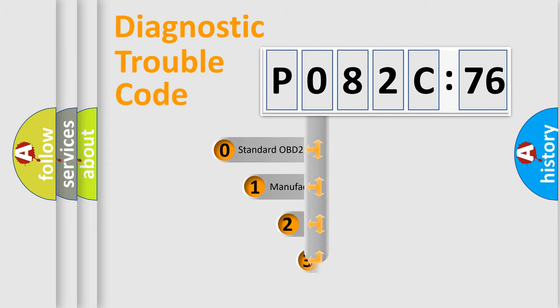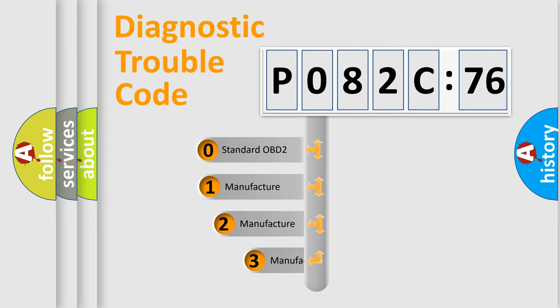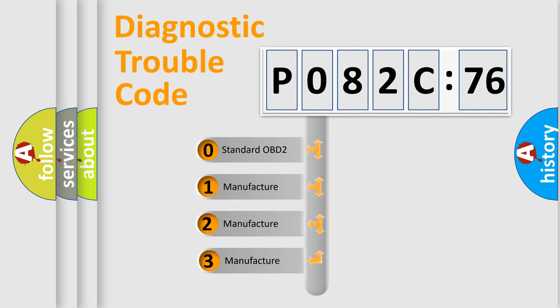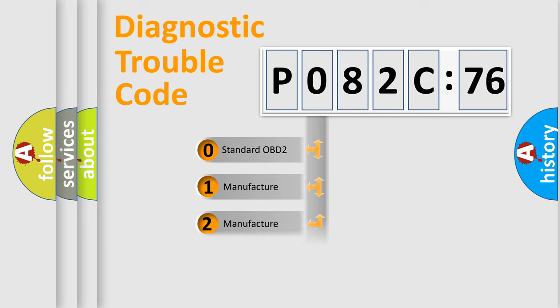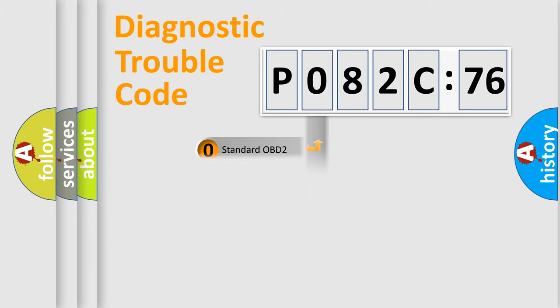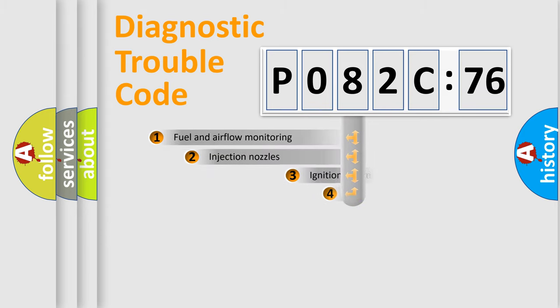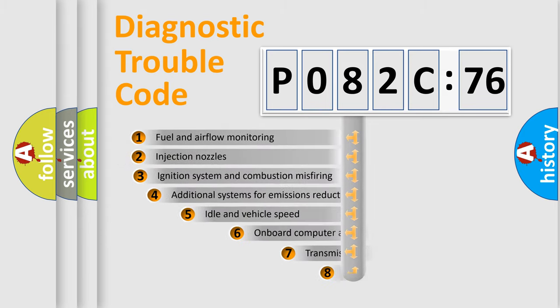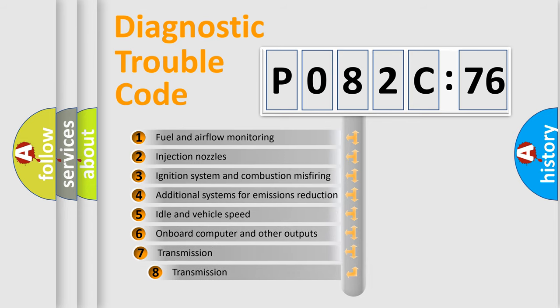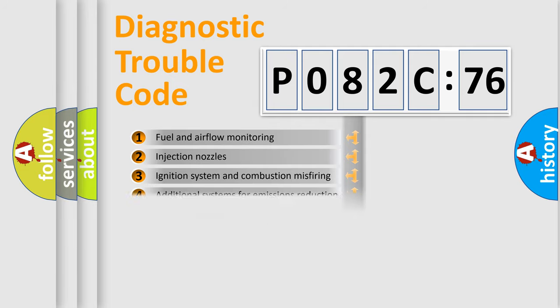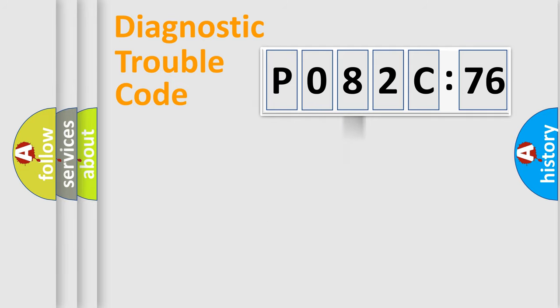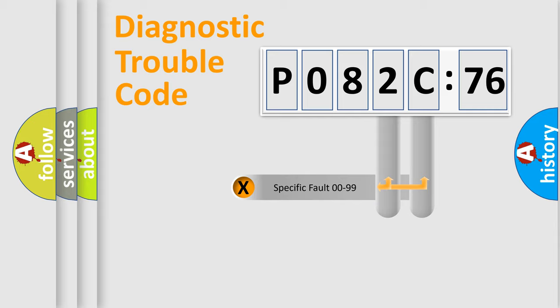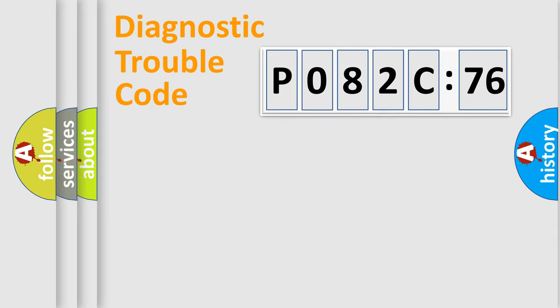This distribution is defined in the first character code. If the second character is expressed as zero, it is a standardized error. In the case of numbers 1, 2, 3, it is a manufacturer-specific error. The third character specifies a subset of errors. The distribution shown is valid only for the standardized DTC code. Only the last two characters define the specific fault of the group.